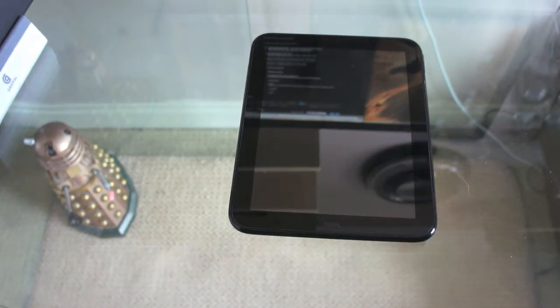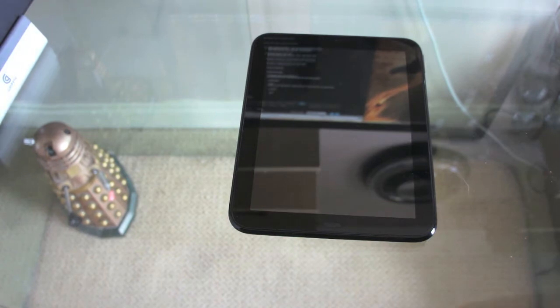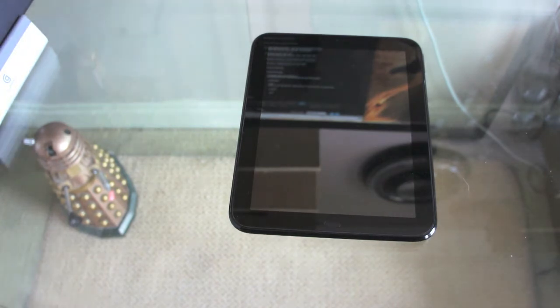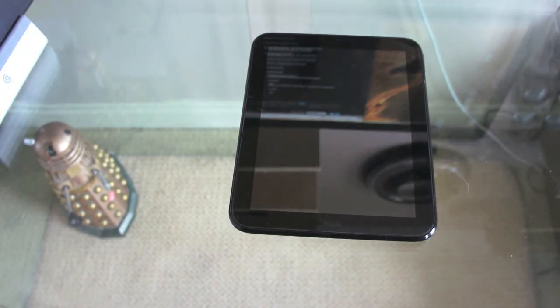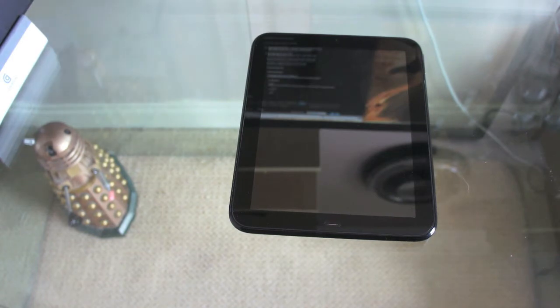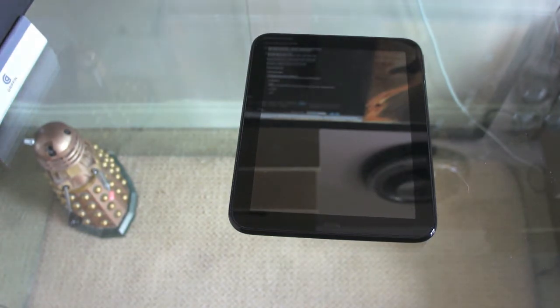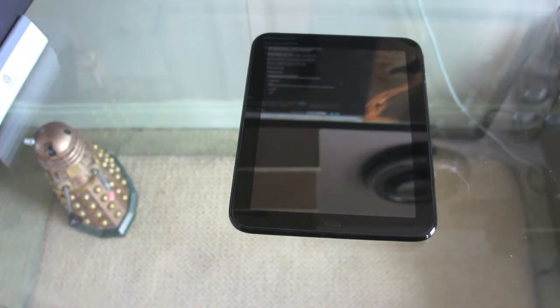First of all we're just going to have a quick look at the device again, run through some of the specs and then we'll get to the webOS itself and we'll have a quick webOS tour and finish off with what my thoughts are and whether or not I would recommend it to you.